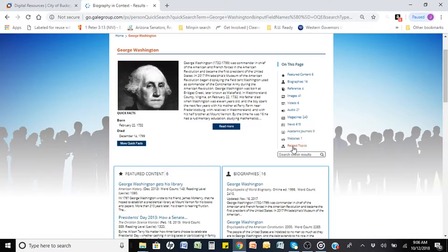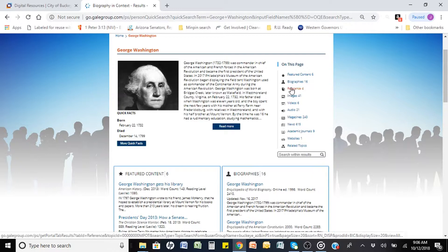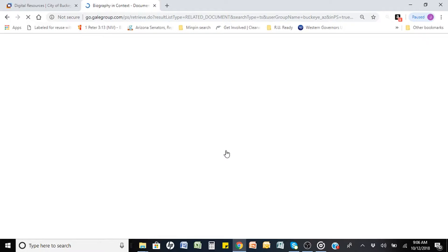No longer do they have to wait for a ride or hope the library is open, because it's open 24-7 for them. Once you click and go inside the article, you'll find lots of great and useful information and tools to help your students learn, including citation tools, a highlighter tool, the option to log into Google or Microsoft Classrooms, and several options for sharing.